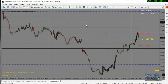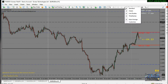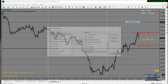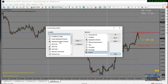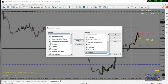If you want to draw a trend line, you have to move your mouse to this tool here. If it's not appearing, right-click on the chart, click 'Customize', and you can drag anything you want and insert it into the toolbar.